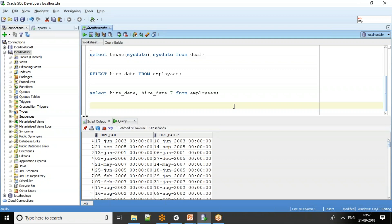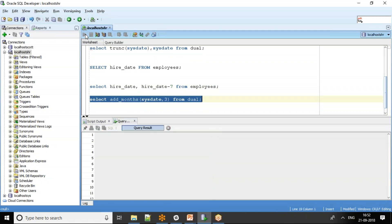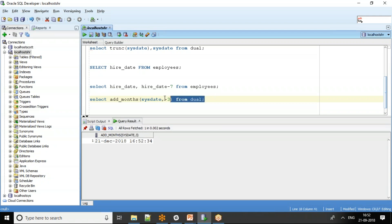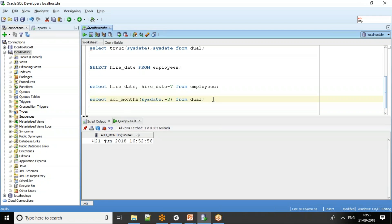The ADD_MONTHS function helps you add a specific number of months to a date. For example, SELECT ADD_MONTHS(SYSDATE, 3) FROM dual adds three months to today's date — so from 21st September it returns 21st December. You can also pass a negative value; passing -3 returns three months earlier, which would be 21st June.